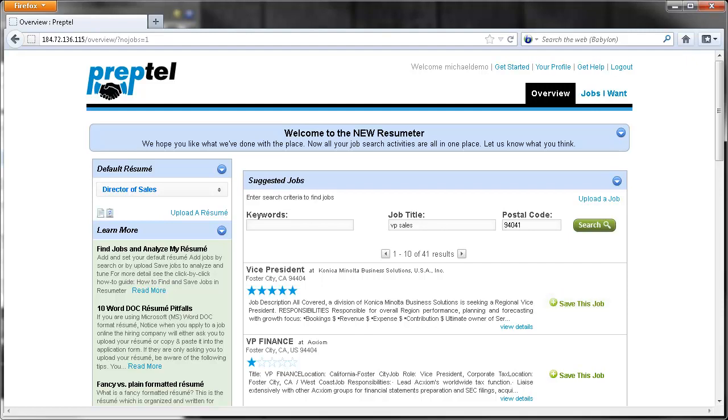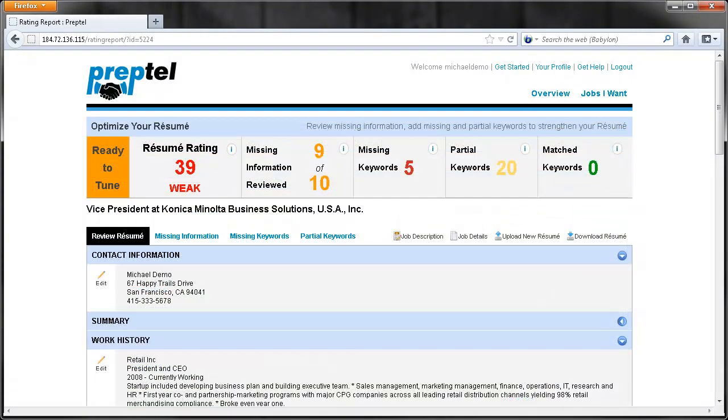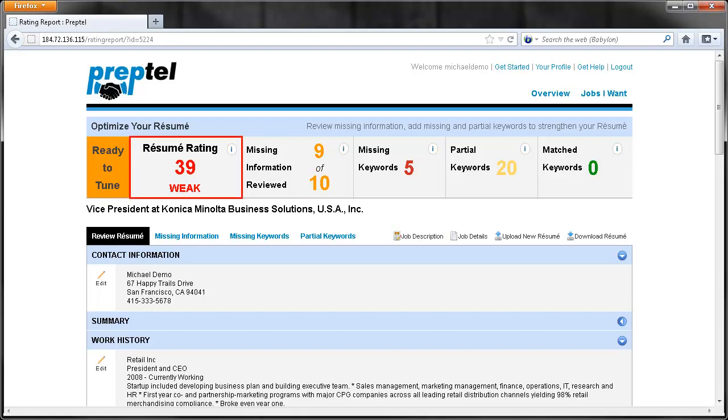Resumeter will now analyze our resume and see how well it rates for the job we selected. Our resume currently has a weak rating, so we definitely need to do some tuning.